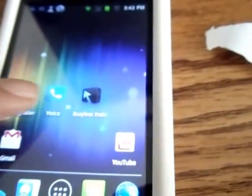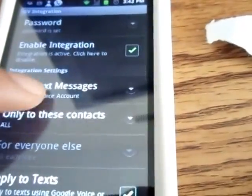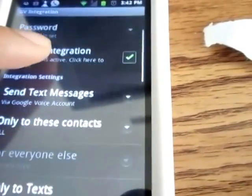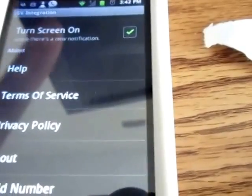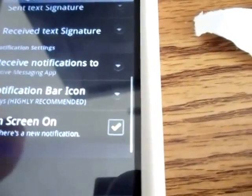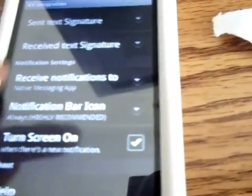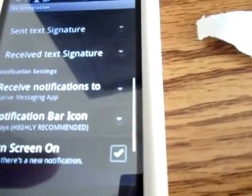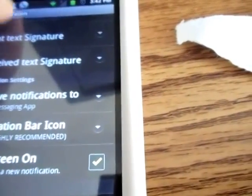Now on Google Voice Integration. Here are my settings. Turn screen on — I have it set to on. Notification bar — it's basically this.